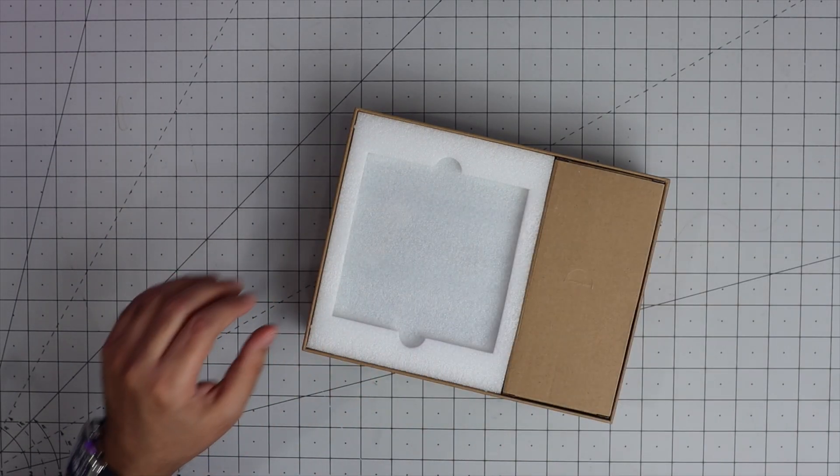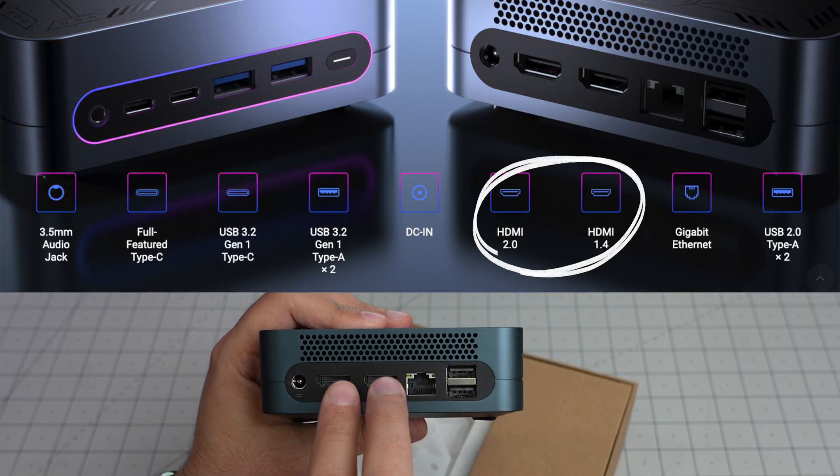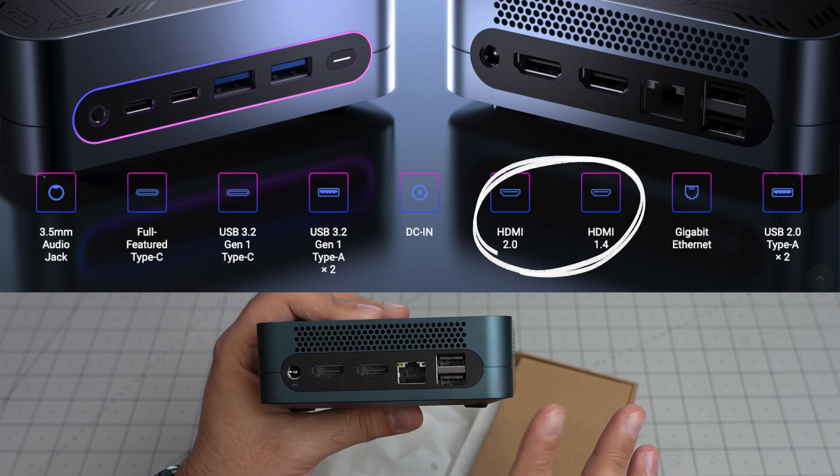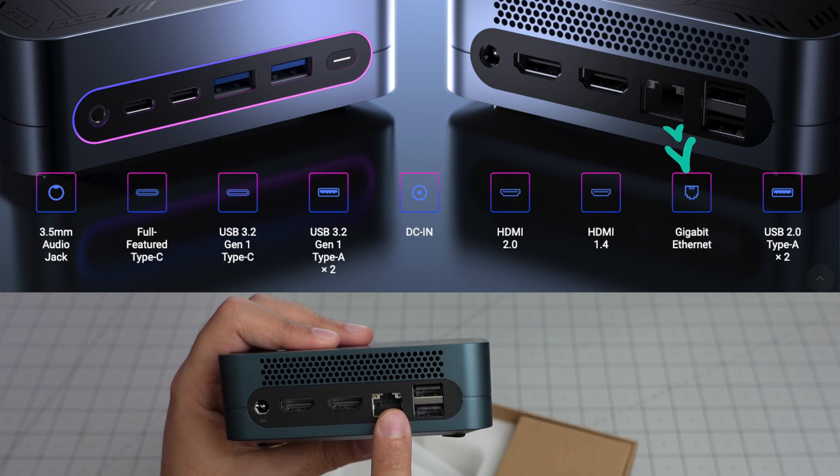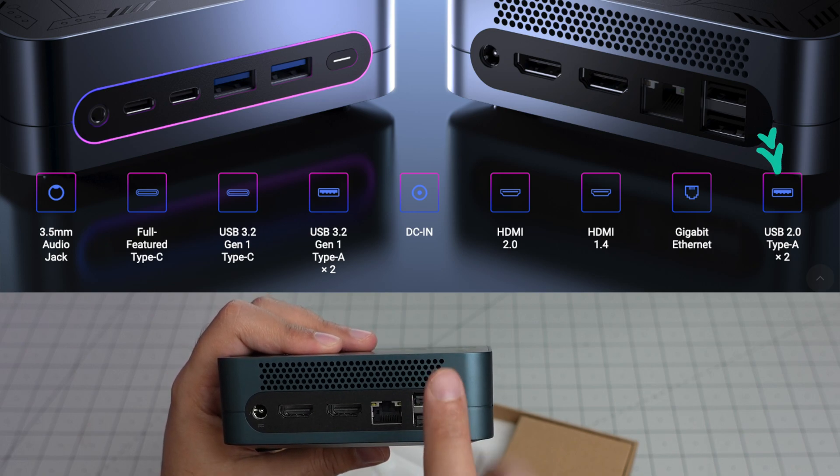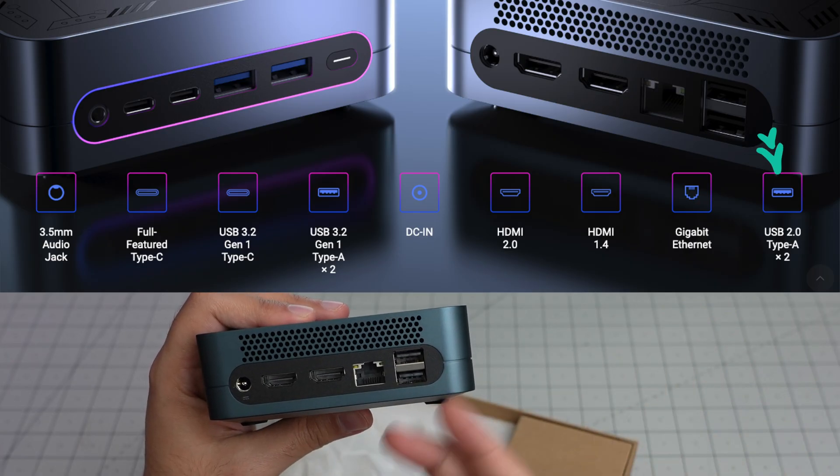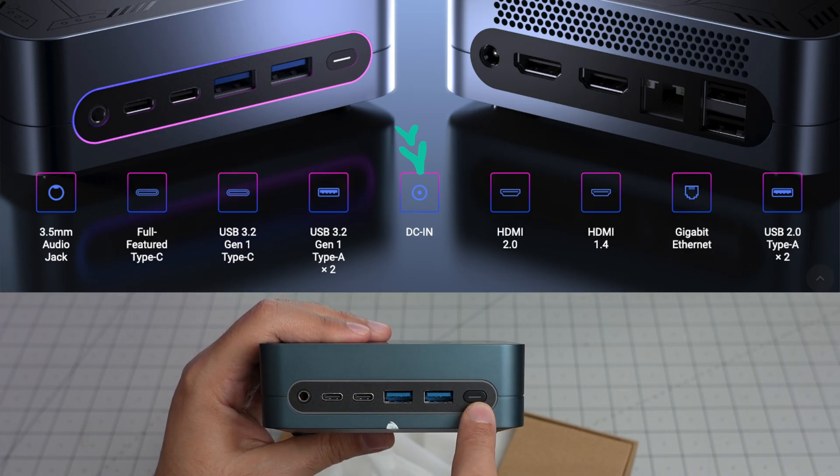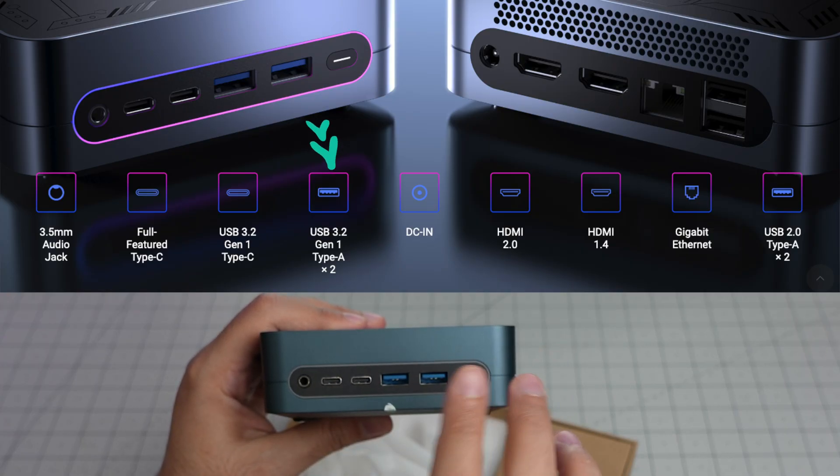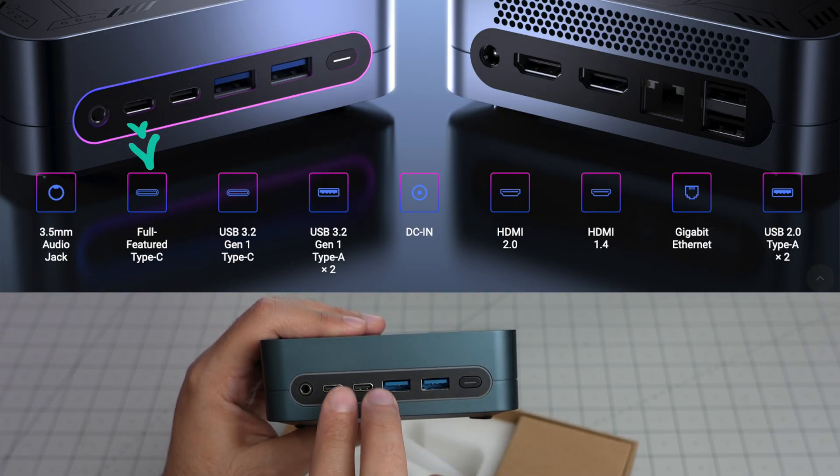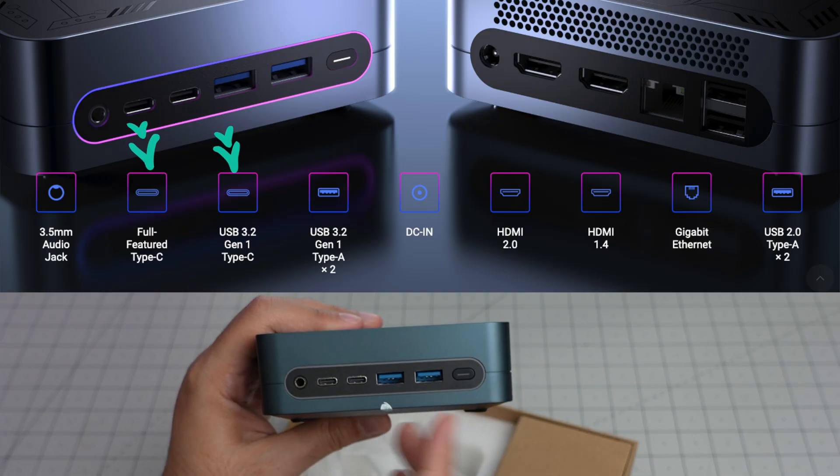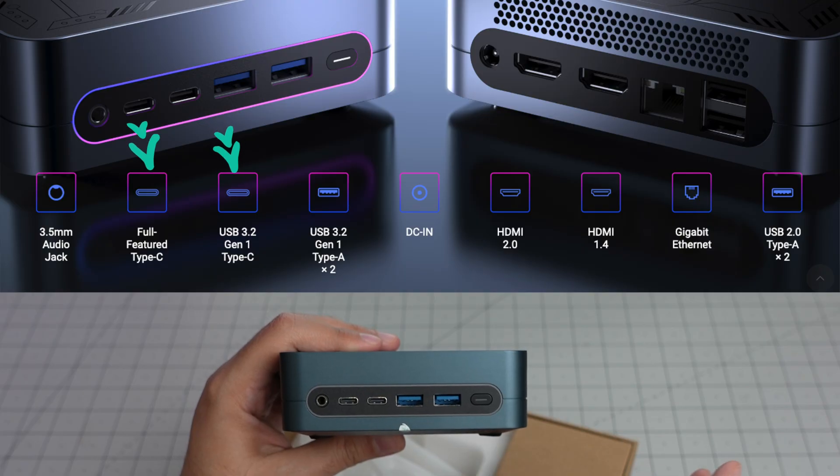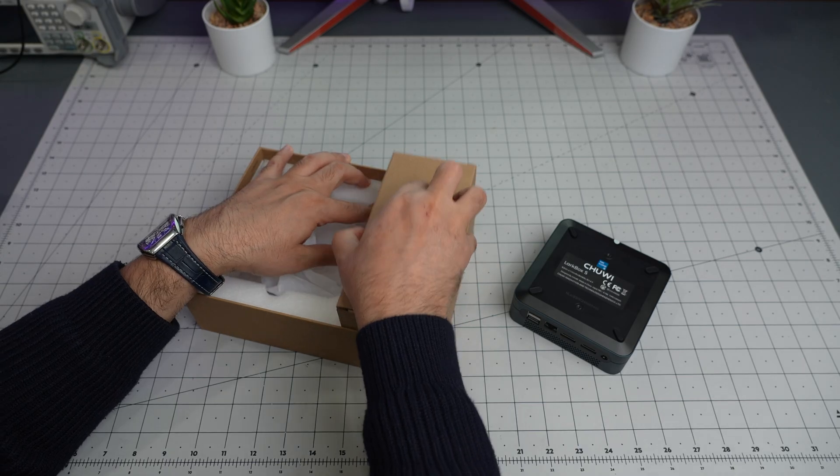So this is how it looks. In terms of IO you get two full-size HDMI, one is 2.0, one is 1.4. The ethernet is gigabit ethernet and these are USB 2 ports. Two USB 2 ports in the back which you can use maybe for keyboard and mouse. On the front side there is the power button and two USB 3.2 Gen 1 Type-A ports, and two USB-C. One is a fully featured Type-C port and the other is 3.2 Gen 1 Type-C port. Headphone jack is also here.